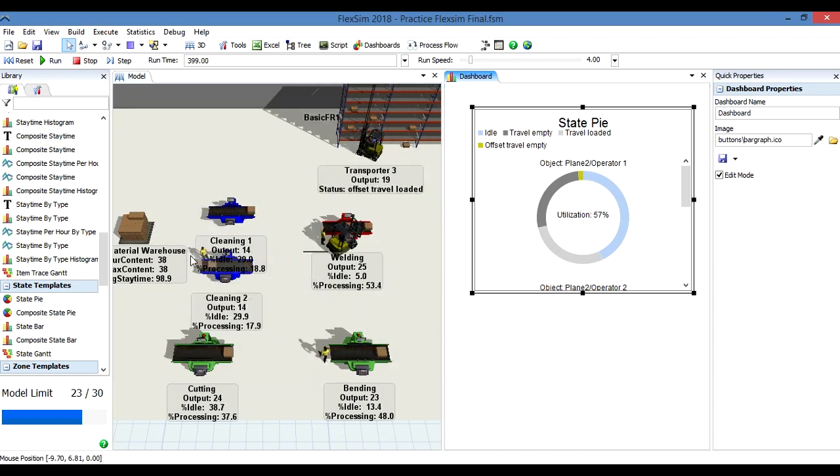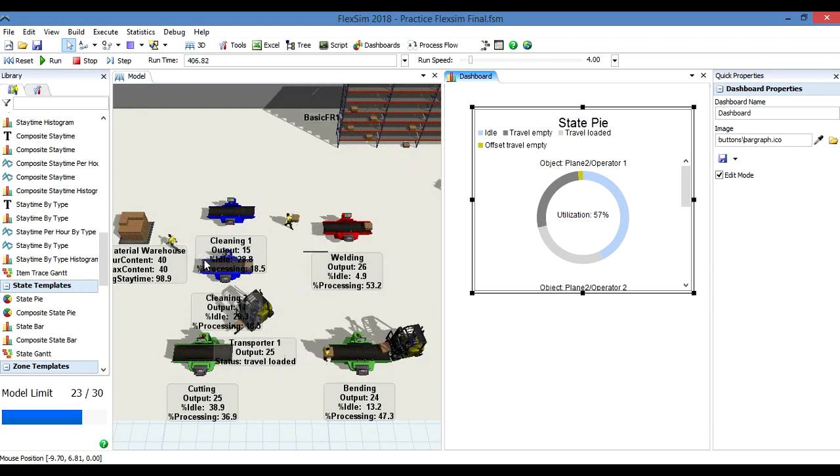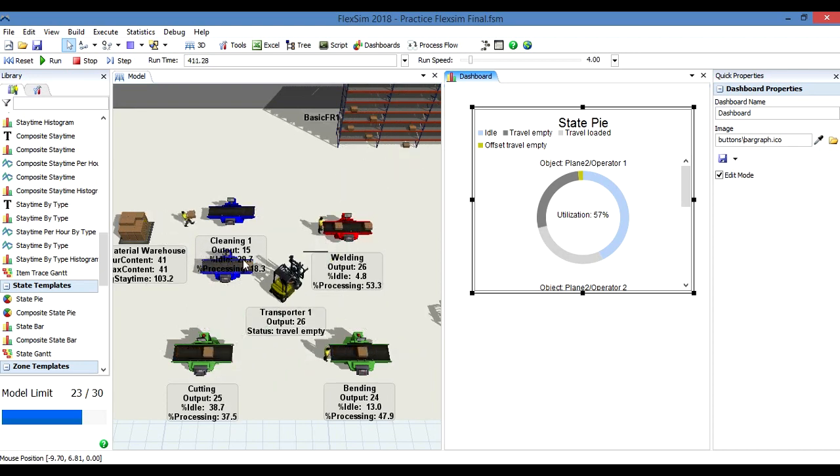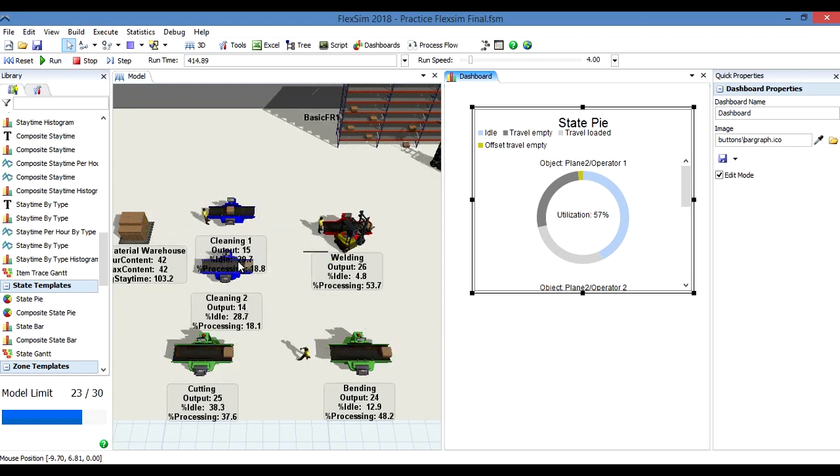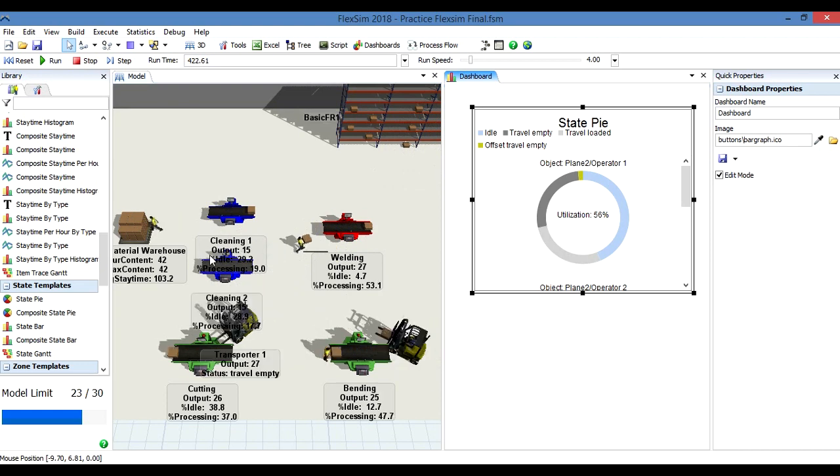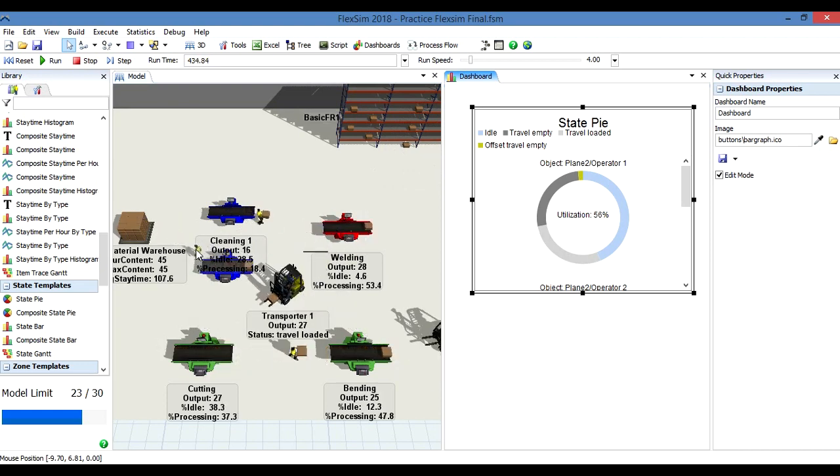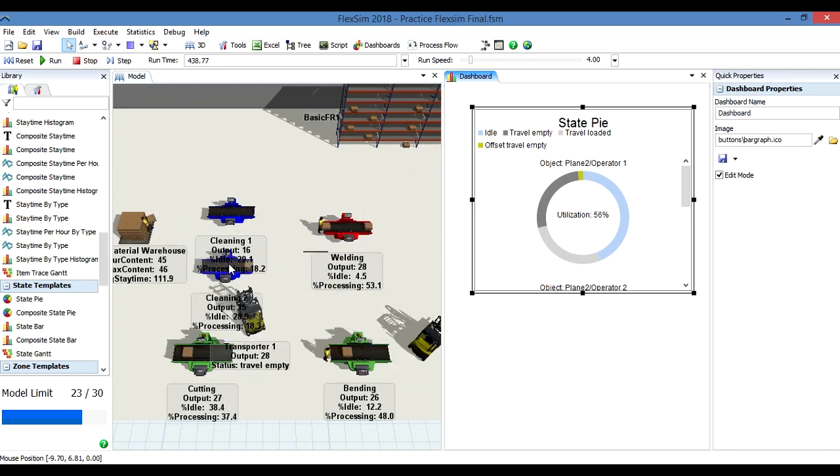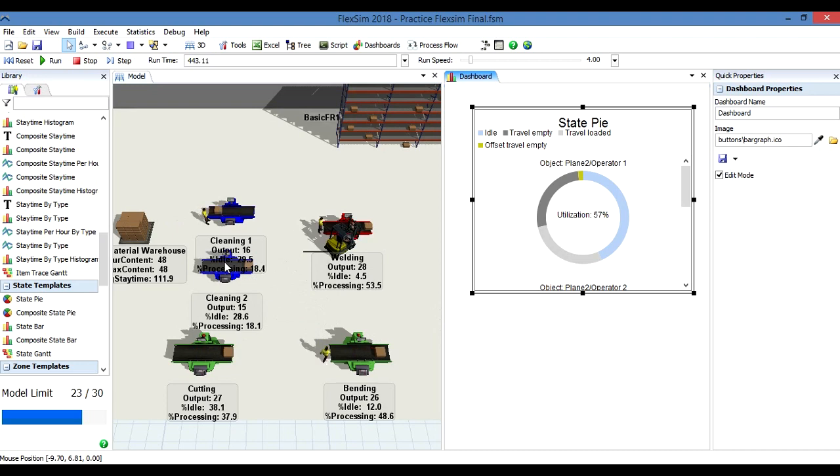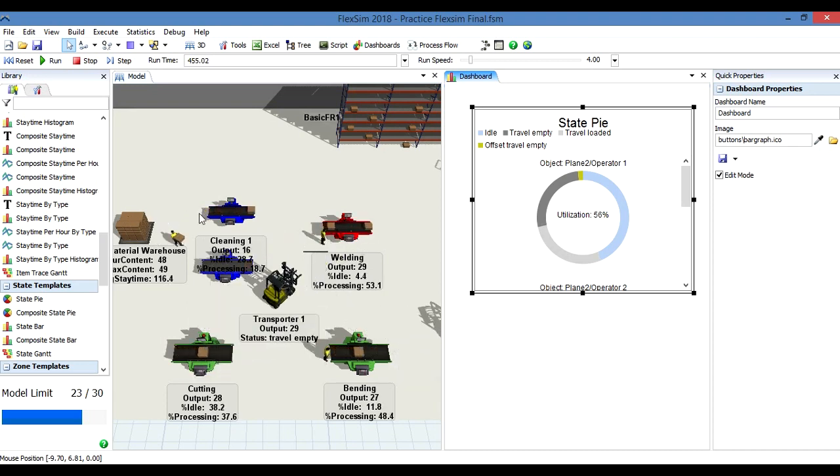As you can see here, this guy is waiting for the box to be processed and then goes to pick up another box.